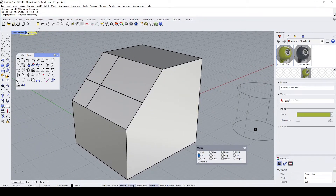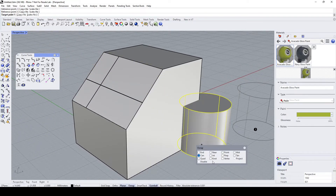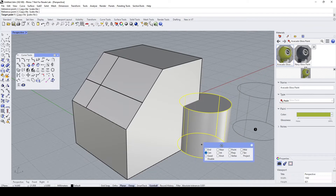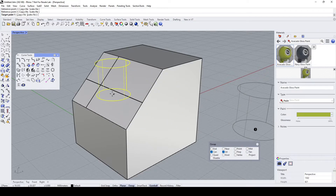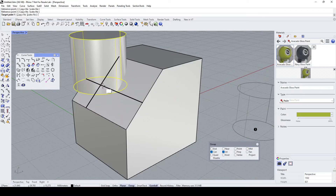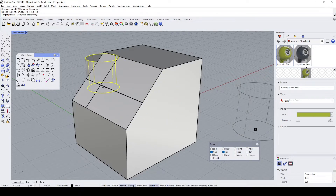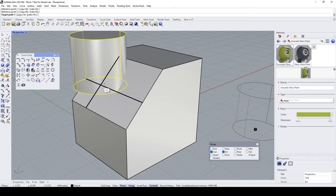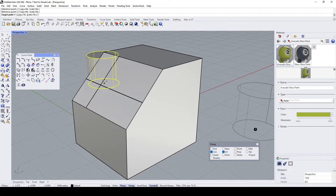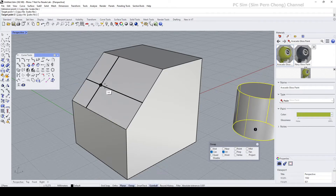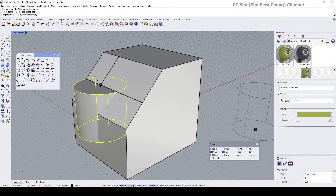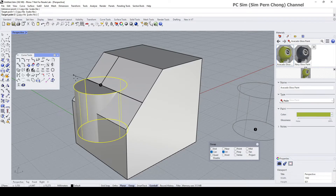Rhino now prompts for the first target point. Using the relevant Object Snap — in this case Intersect — hover over the intersection area of the two curves and click to establish the first target point. Rhino then prompts for the second target point.